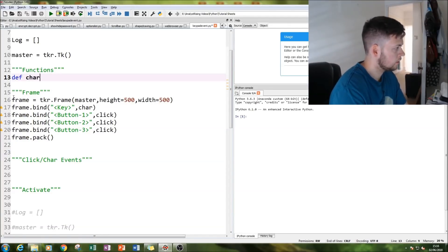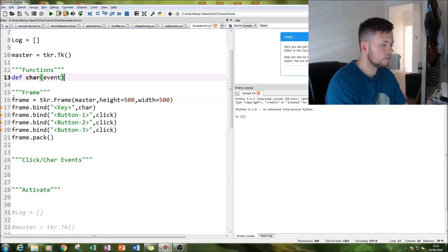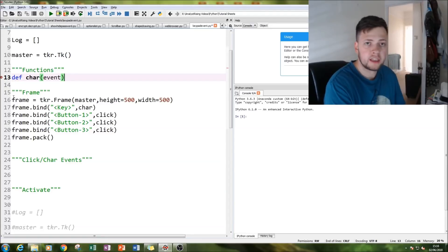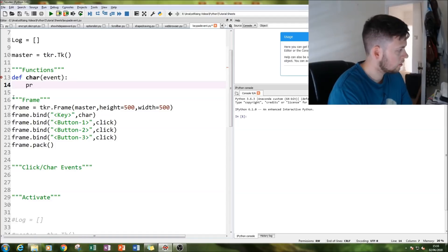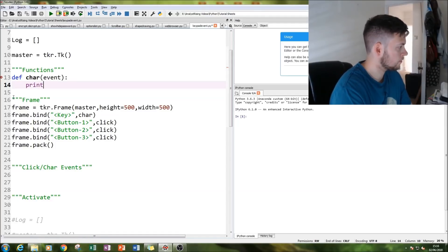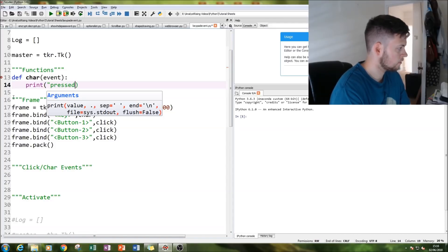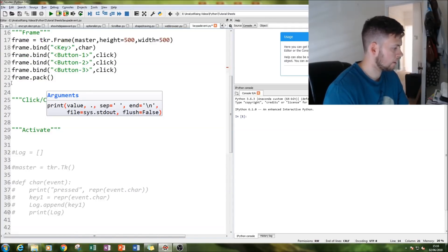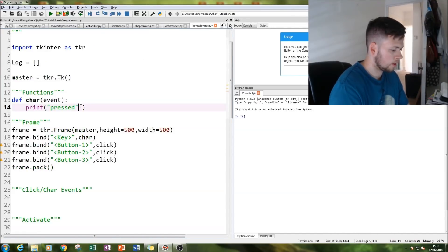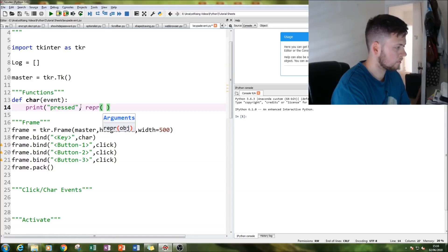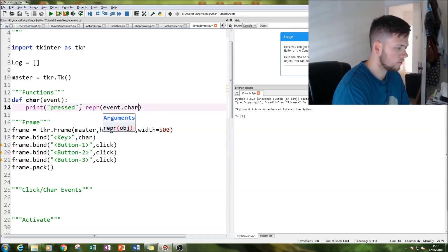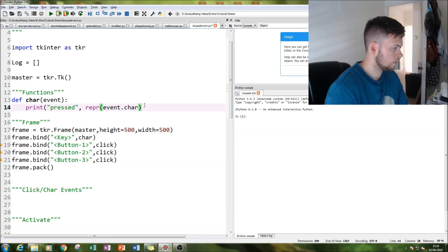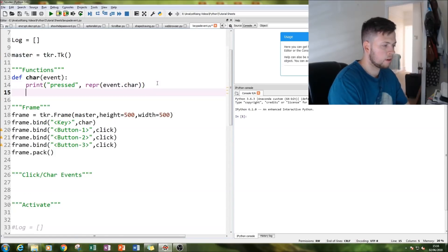Next thing I do is create our functions. So def char, event. What's going to happen when we press a key or click with our mouse? Well, what is going to happen is we are going to print 'pressed' and then what we're going to do is store our key press as event.char.